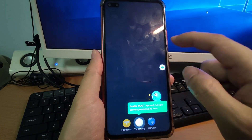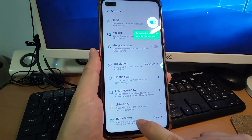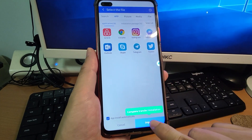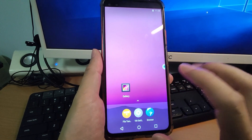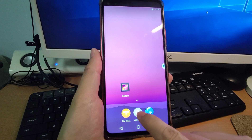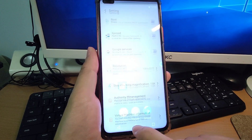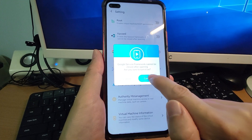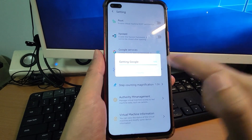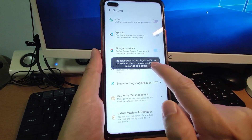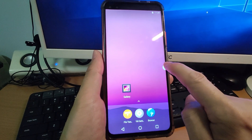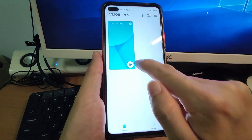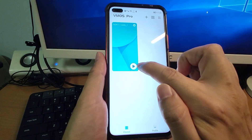We are now inside the virtual machine desktop with some instructions — click through them. Then we need to manually activate Google GMS. Click the VM Settings button and you can see Google Service — switch it on and confirm to activate Google GMS. Click Complete, then we need to restart the virtual machine. Click the bubble, click Shutdown. Then click the play button to restart the virtual machine.